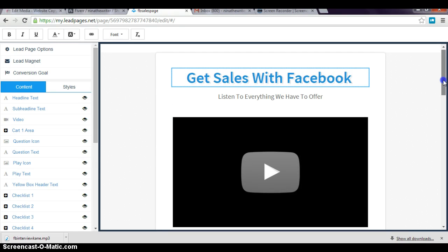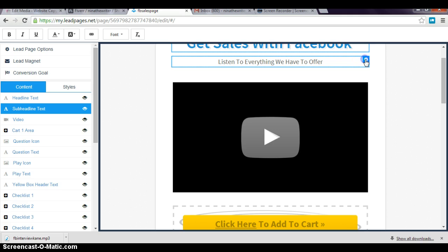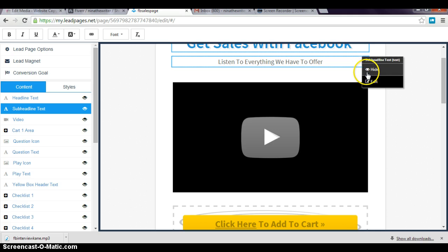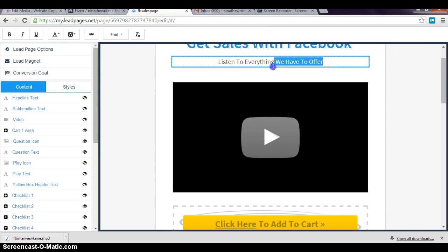Whatever text you see now, you could just go to 'Listen to Everything We Have to Offer'—you can either hide it if you don't want that, or you could just press edit, or you could just click in there and then change it.